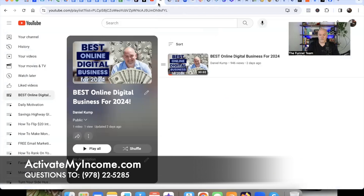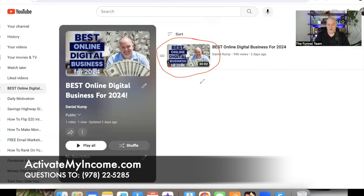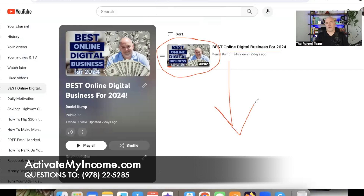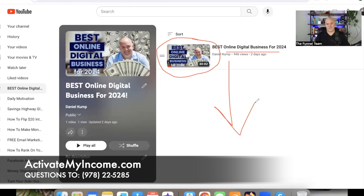That link is going to take you back to the original training series. At the time of this video I'm in the middle of uploading all the videos, but you want to watch them in order so you know exactly what you're getting — the partner marketing and training system, the funnels, the spots in the rotator, the free value. All of that is covered in the previous videos.